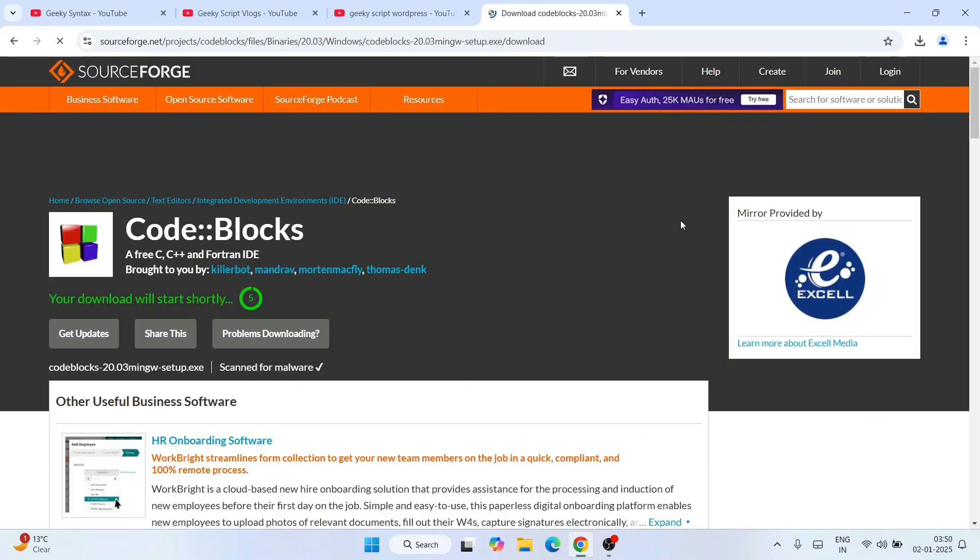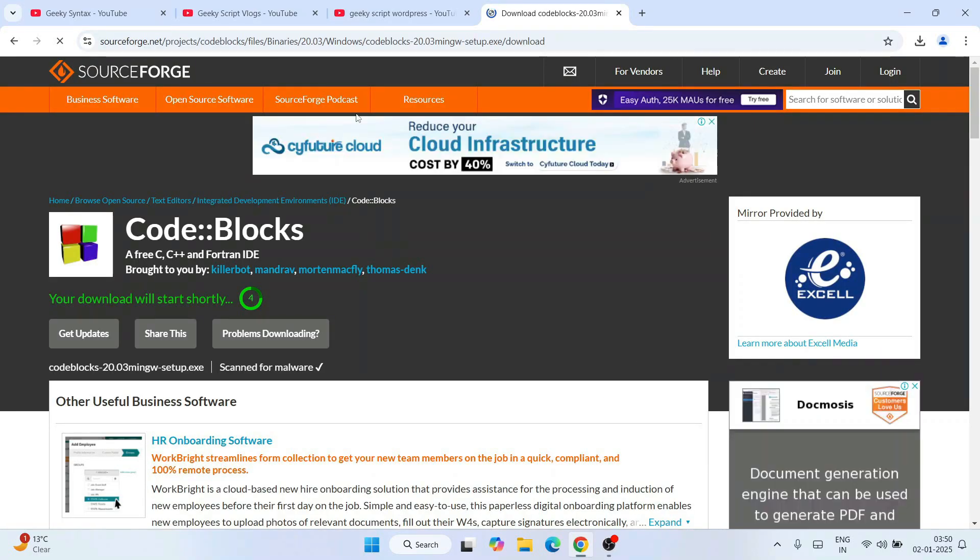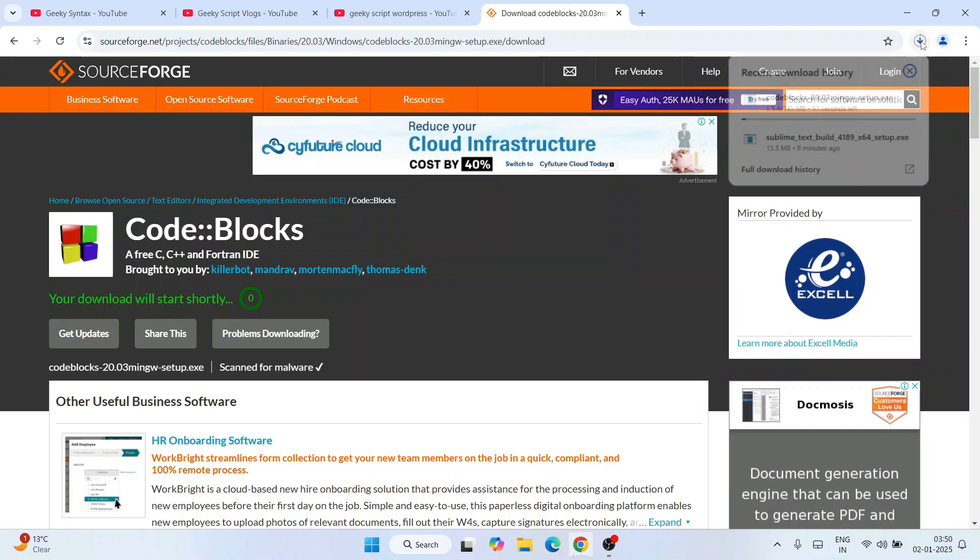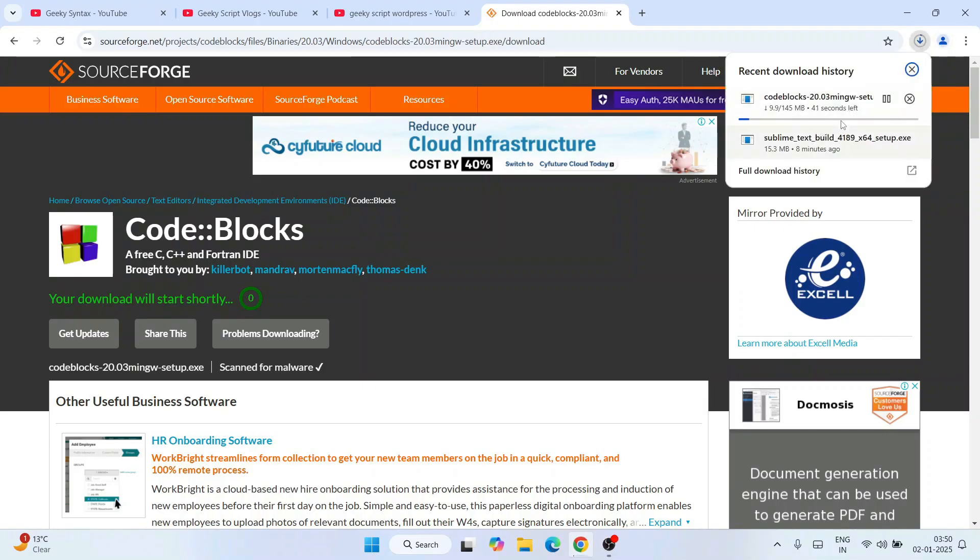That's going to redirect to SourceForge official site, and it's going to start downloading our Code::Blocks. You can see it has started. So let's wait for a couple of minutes.